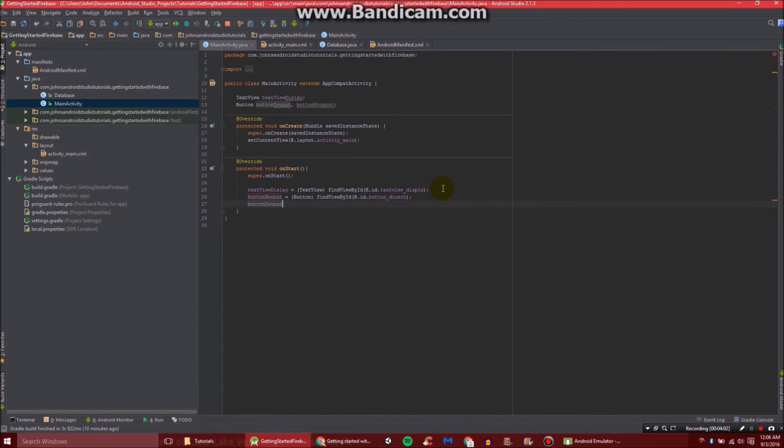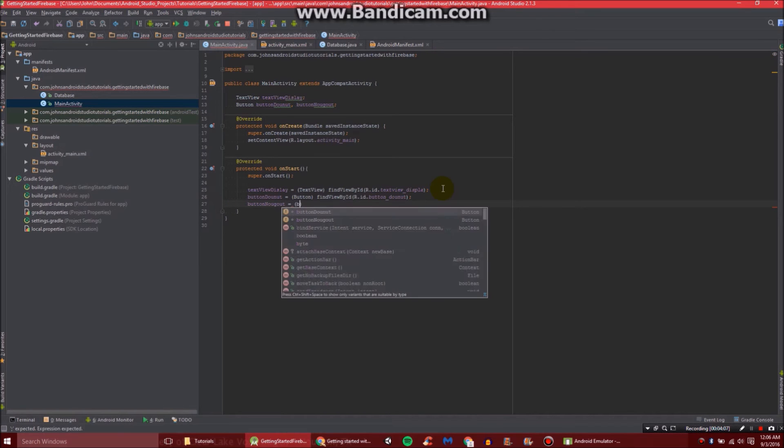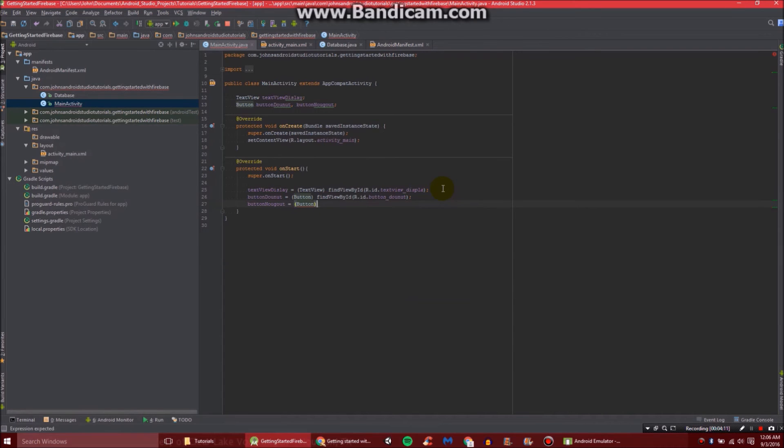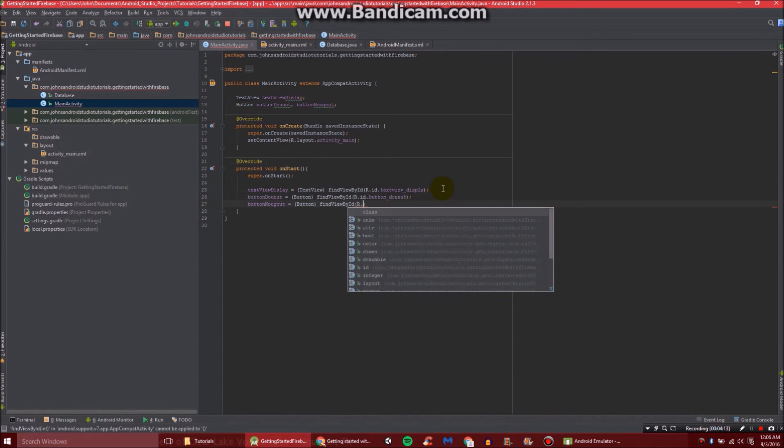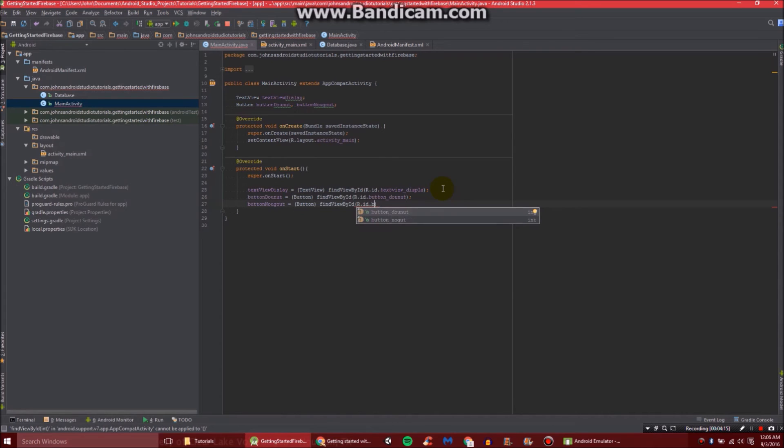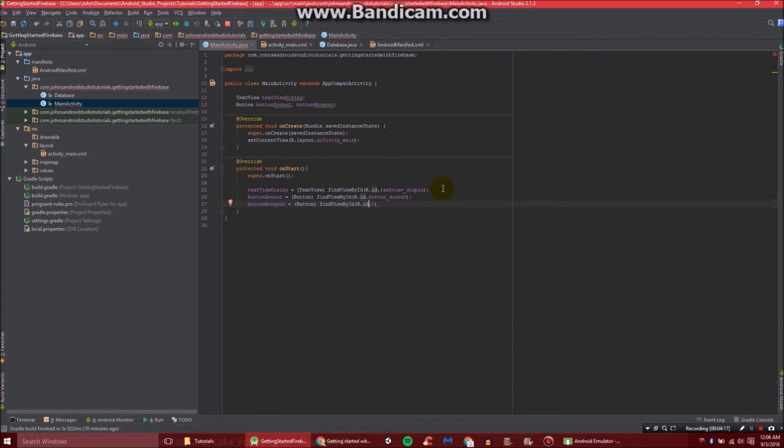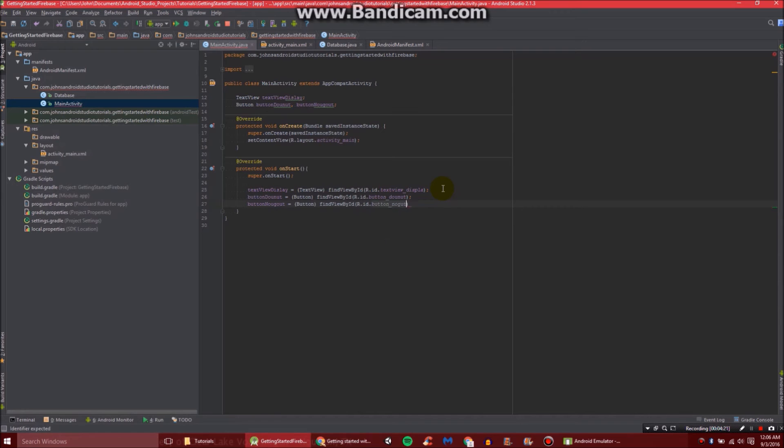And then lastly, buttonNougat equals Button findViewById R.id.buttonNougat.